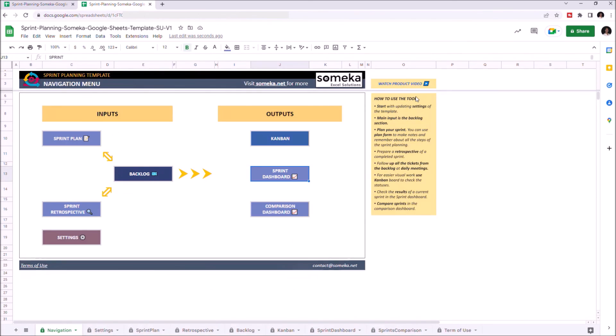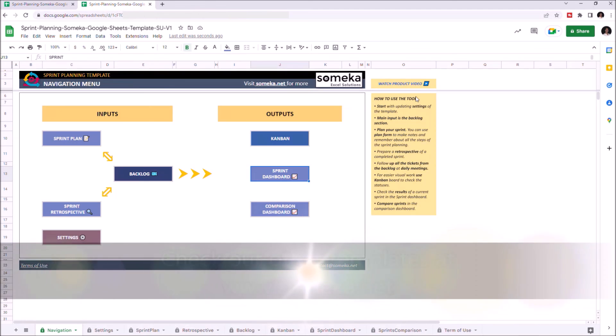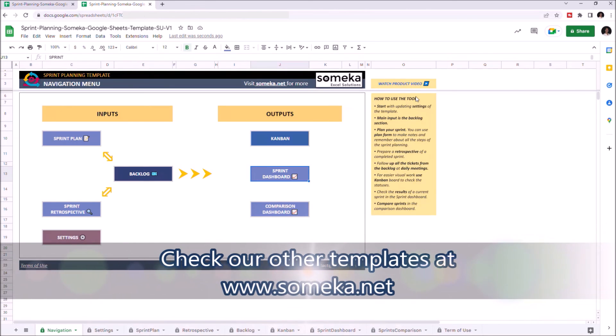Thanks for watching. And don't forget to check our other templates at www.someka.net.